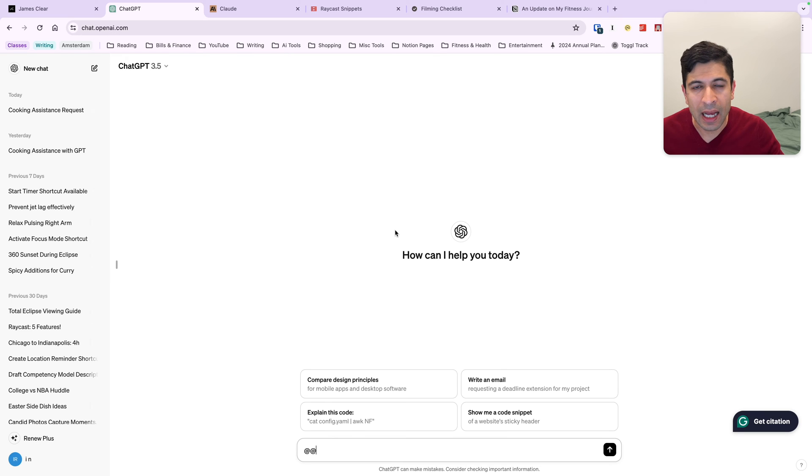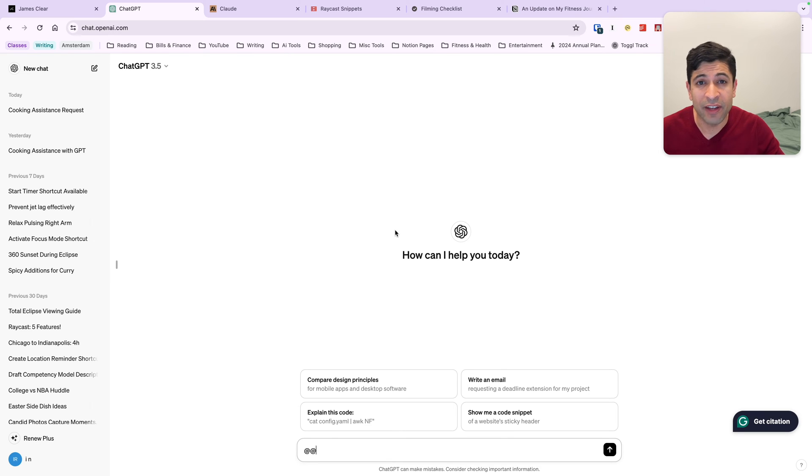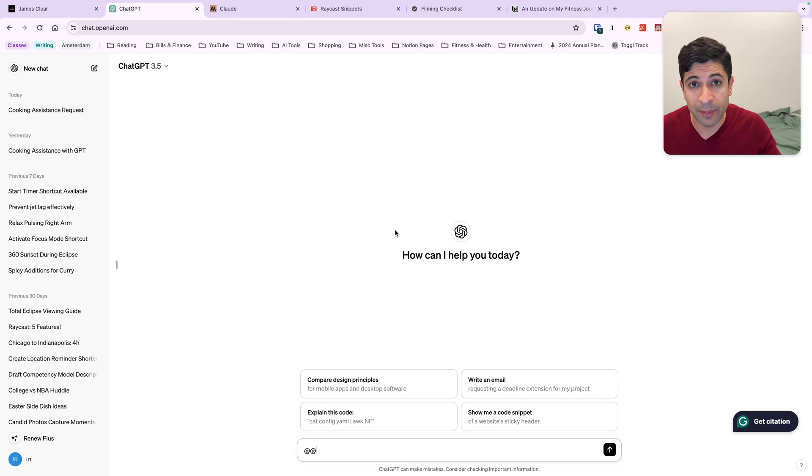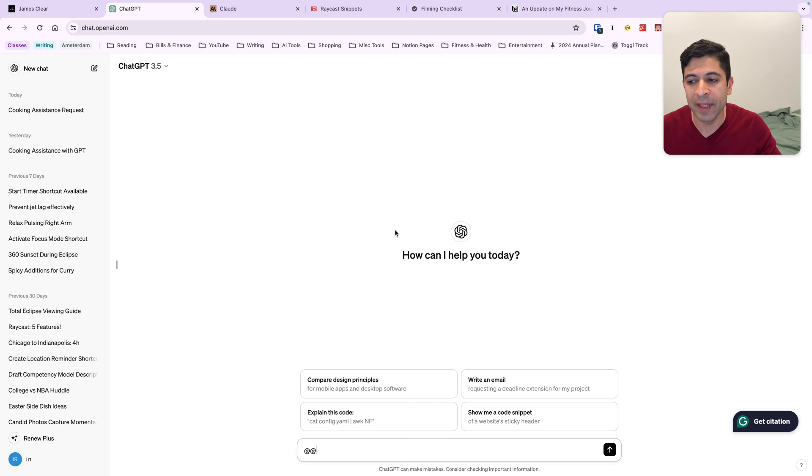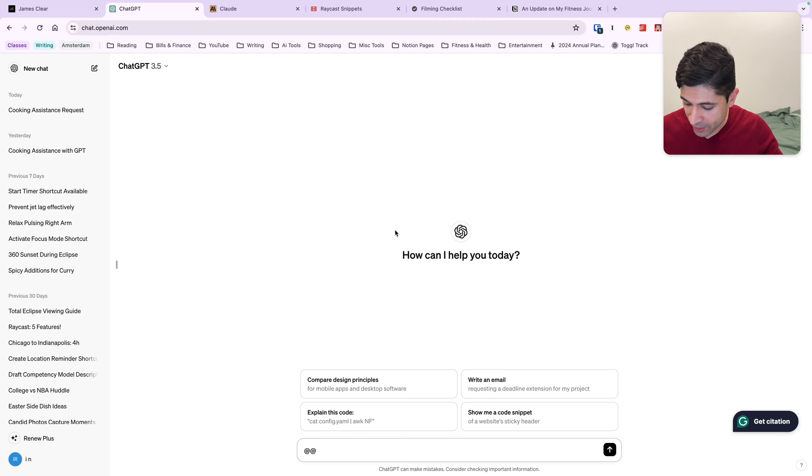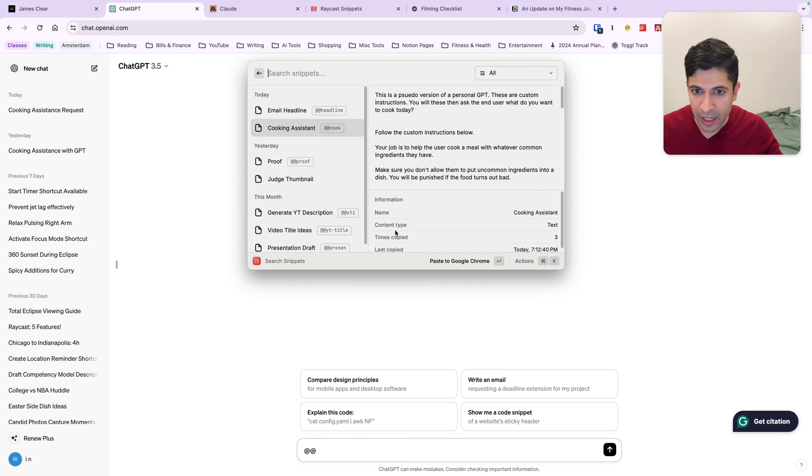So text replacement on Macs and iOS devices is fantastic. I highly encourage everyone to use them, especially for email address input. But I also use Raycast snippets because it has a feature called dynamic text where you can insert additional text along with your snippet.